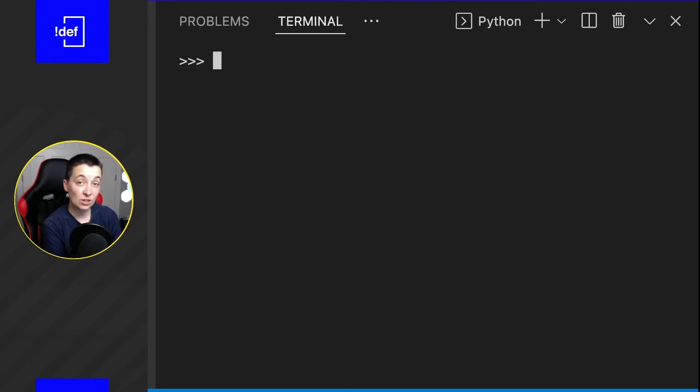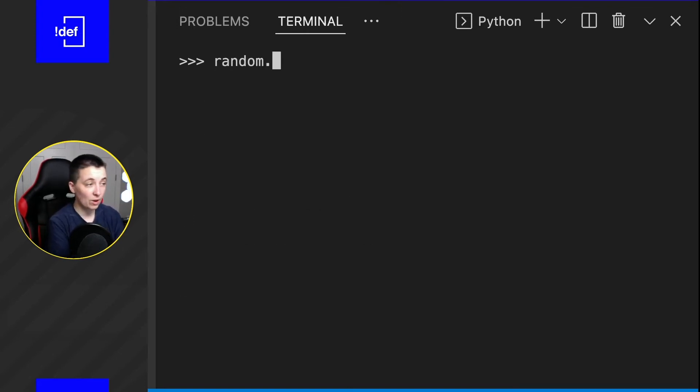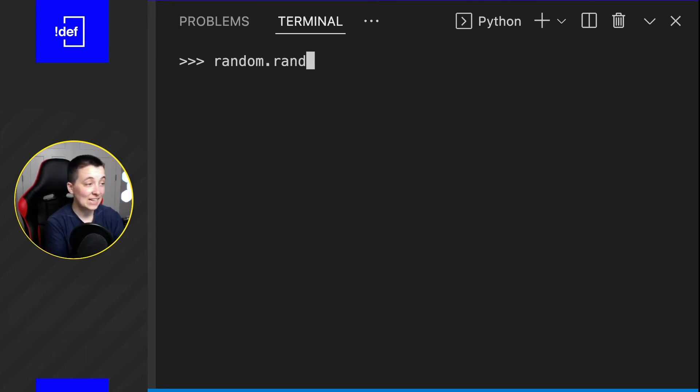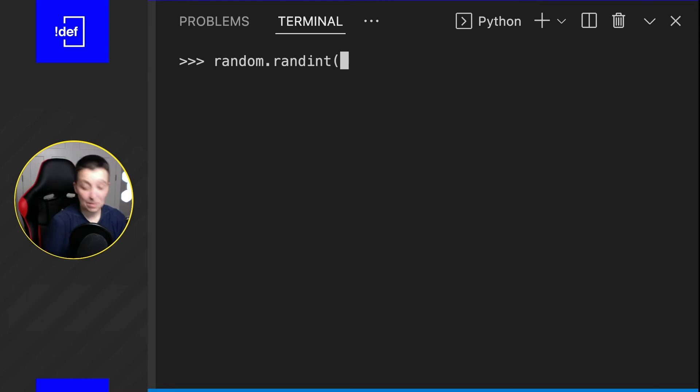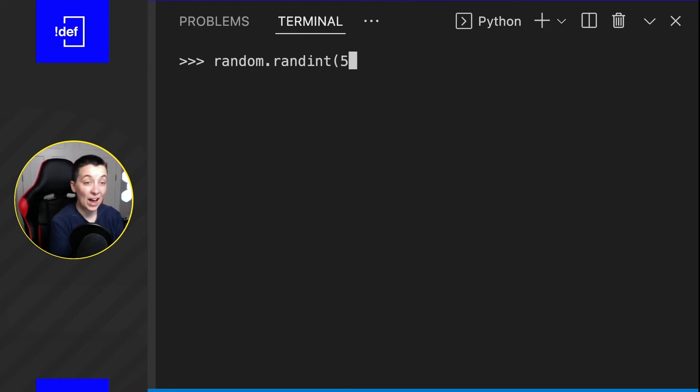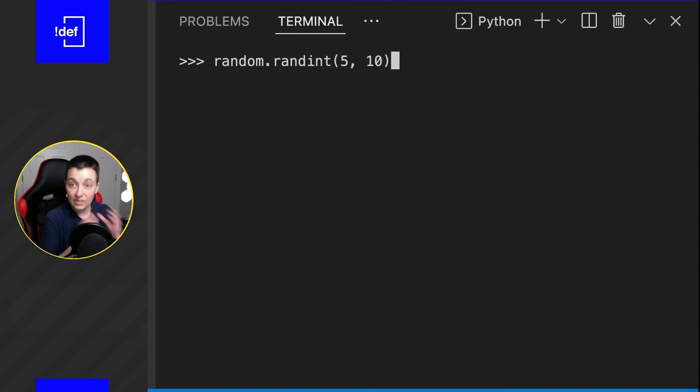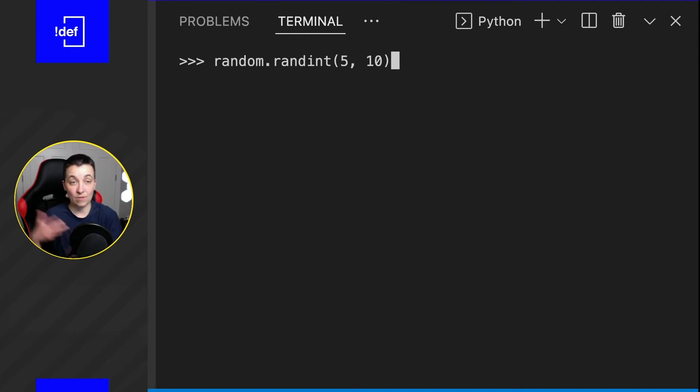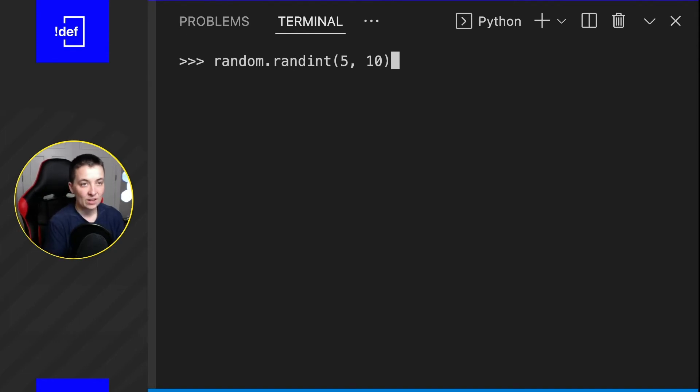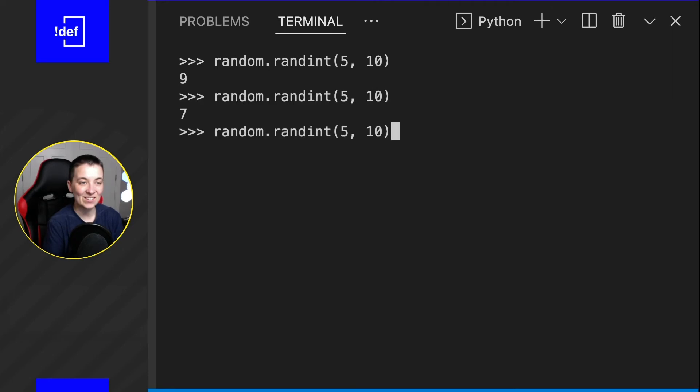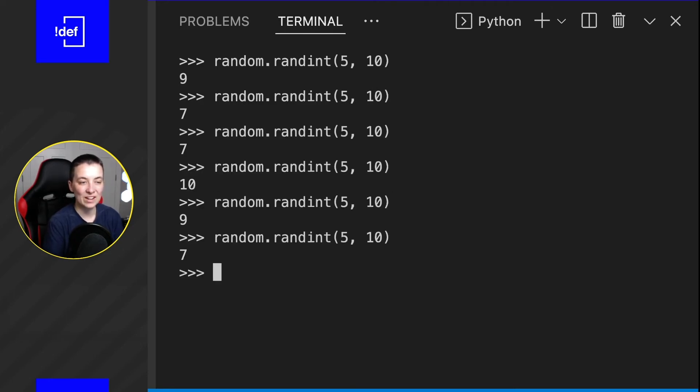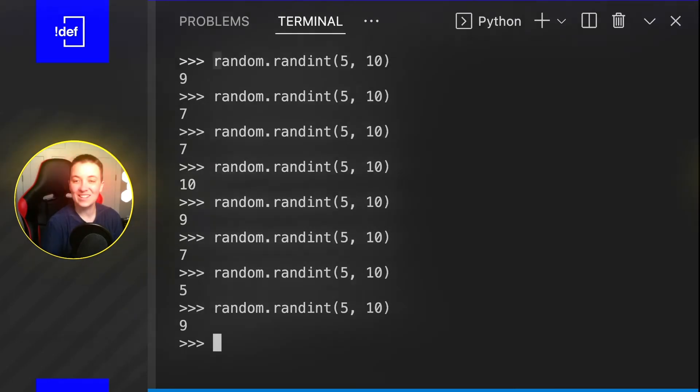Another thing that you can do with ranges is random.randint, and then we can set maybe we'll only want it to be from five to 10. So I don't want anything less than five. And these are also inclusive. So it does include five in that pool of available choices, same with the number 10. So if we do this, we can see it's staying within that range of five and 10.